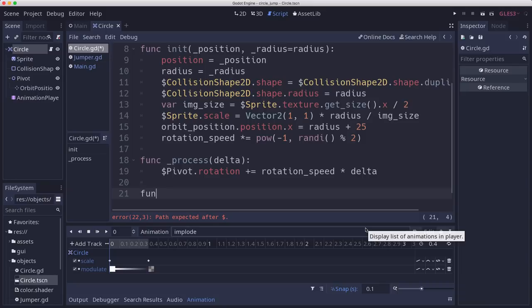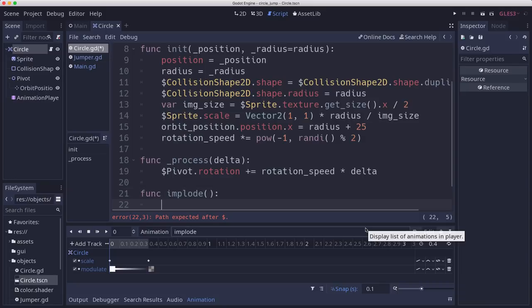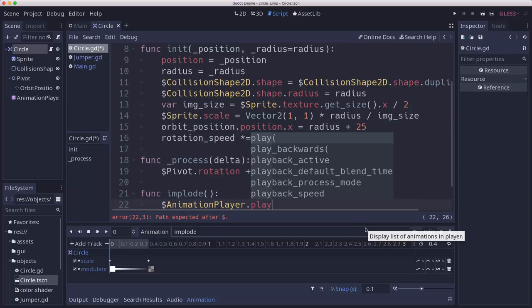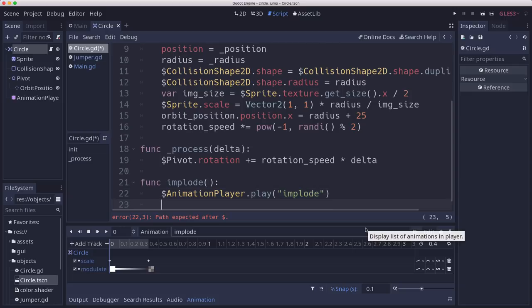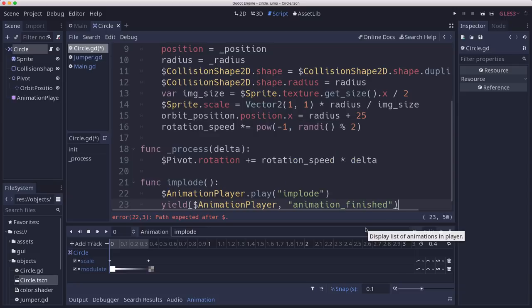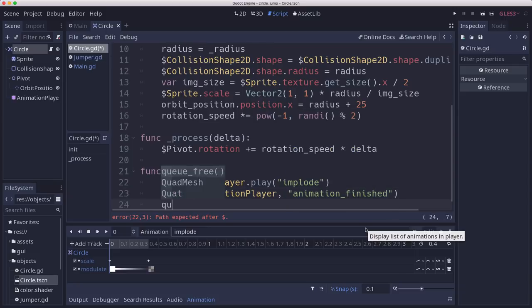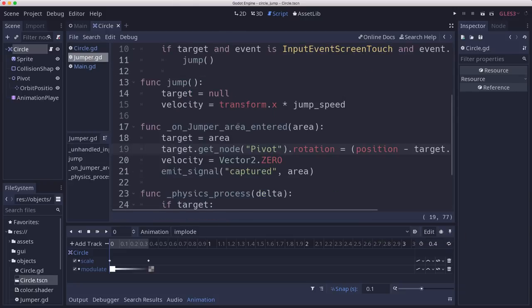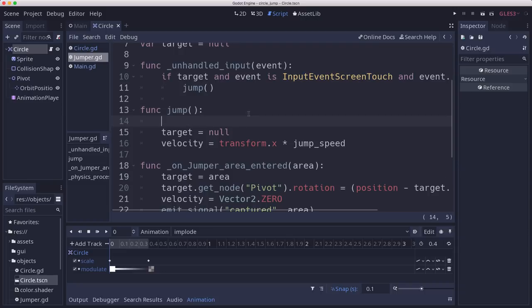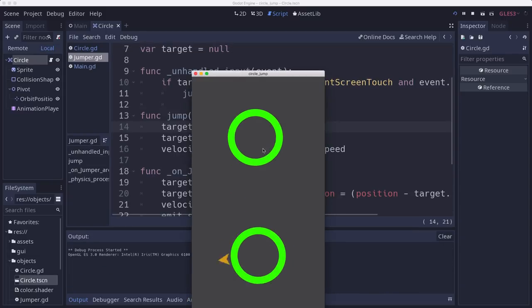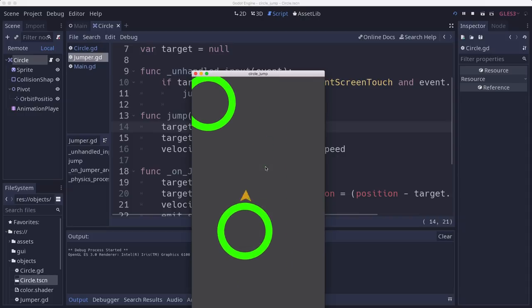Then we're going to yield for the animationPlayer animation finished, so that we let it finish. Then we're going to queue free. That way when we jump from our jumper, we can tell our target to implode. Jumping off you, you should go away. Let's play this. Now when I jump off, the circle shrinks away.